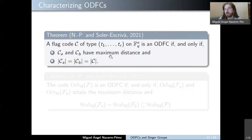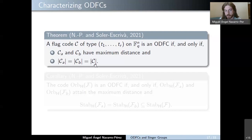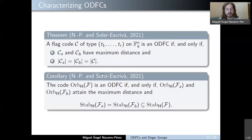For type vectors in which Tb is not well defined, the same result holds for dimension Ta alone: C is an optimum distance flag code if and only if Ca attains the maximum possible distance and the cardinality of Ca equals the cardinality of the flag code. This represents an improvement over the previous known characterization of optimum distance flag codes, which depends on all projected codes. Moreover, we can rewrite this result for orbit flag codes.